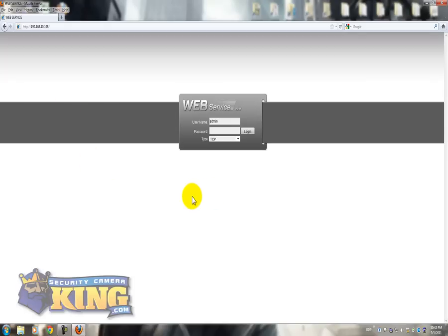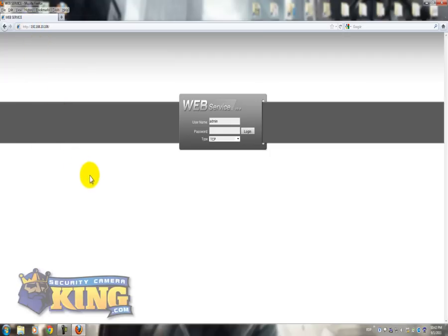Now, there's a few options you have to automatically make Mozilla understand that every time you put your IP of your DVR it will open on IE Explorer tab. So for that you have to go. Normally Mozilla will come like this with no toolbars.